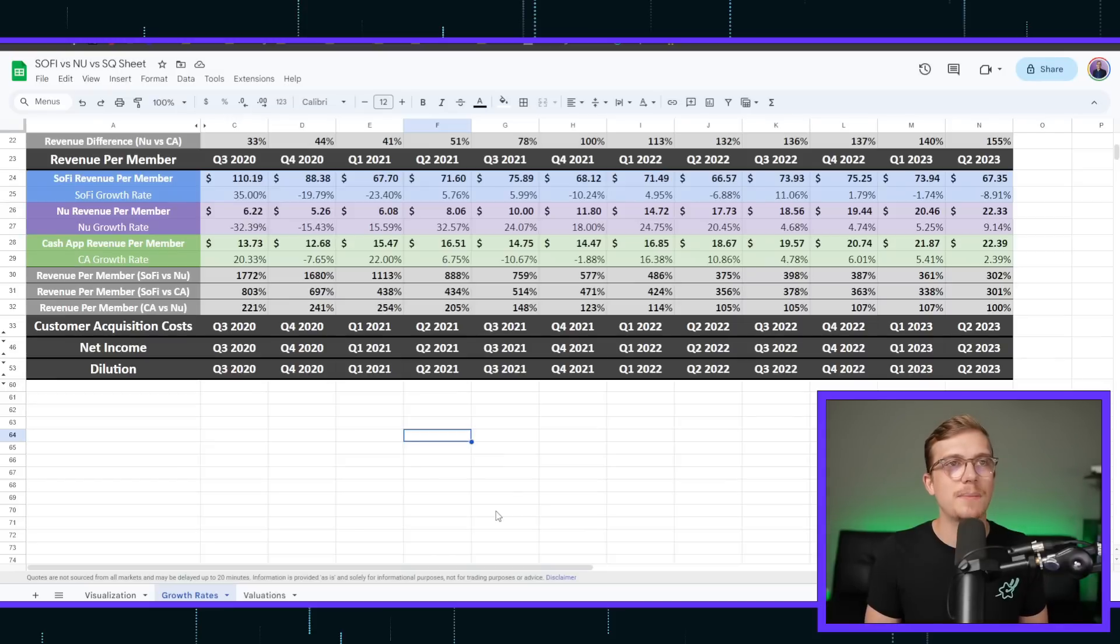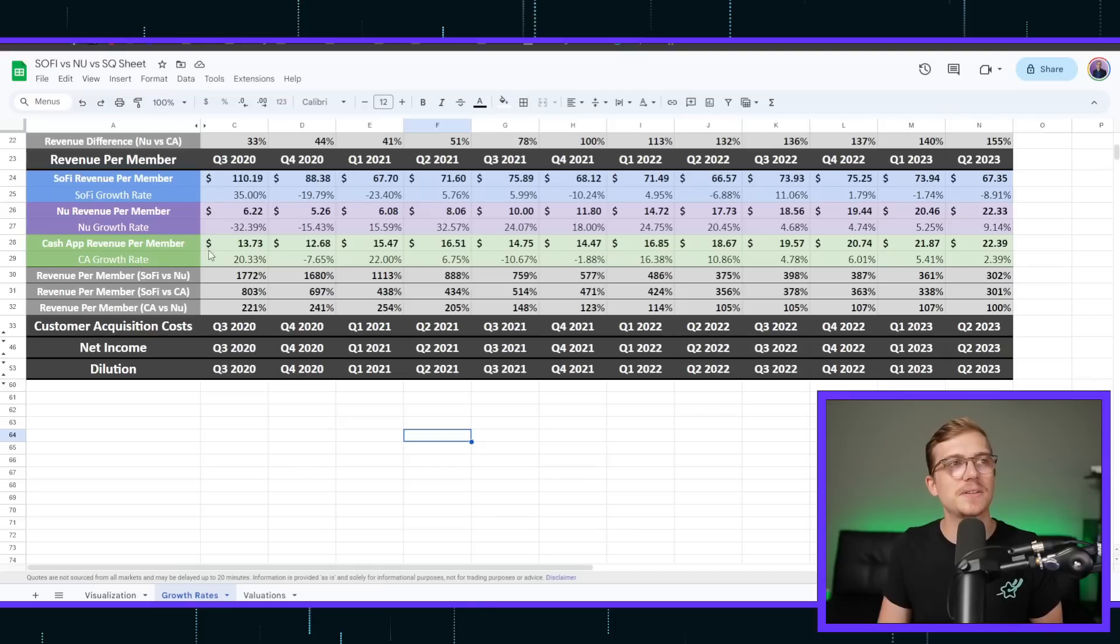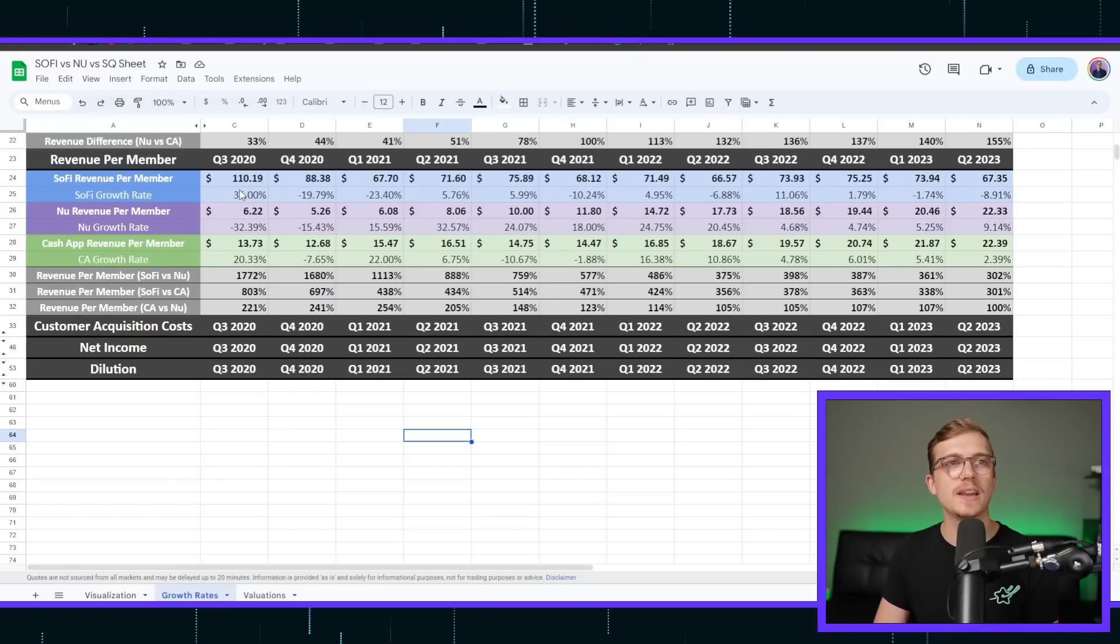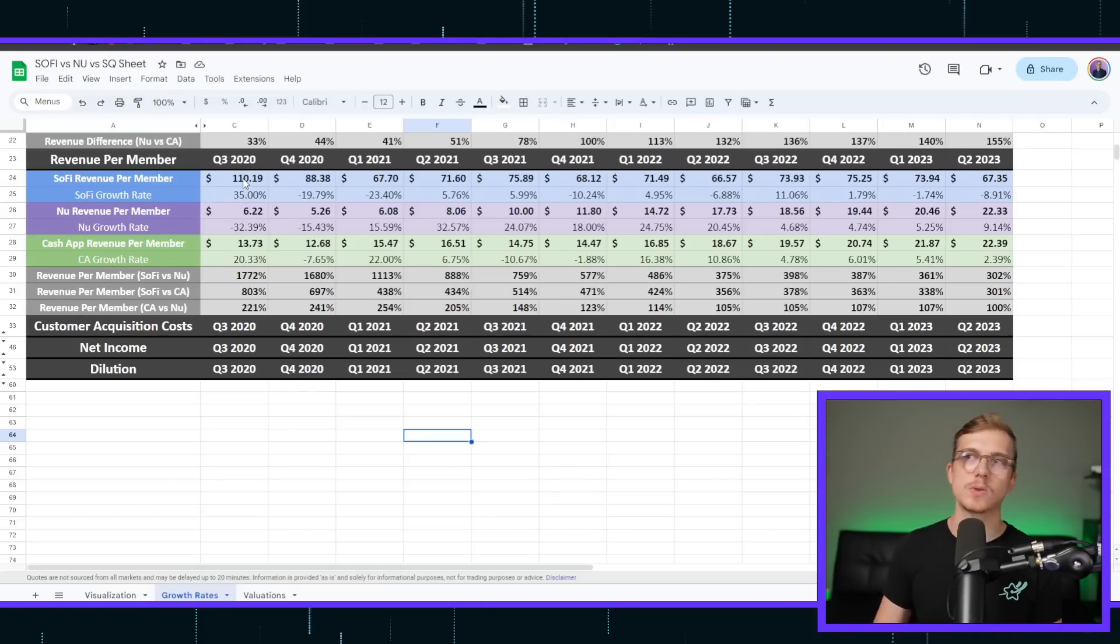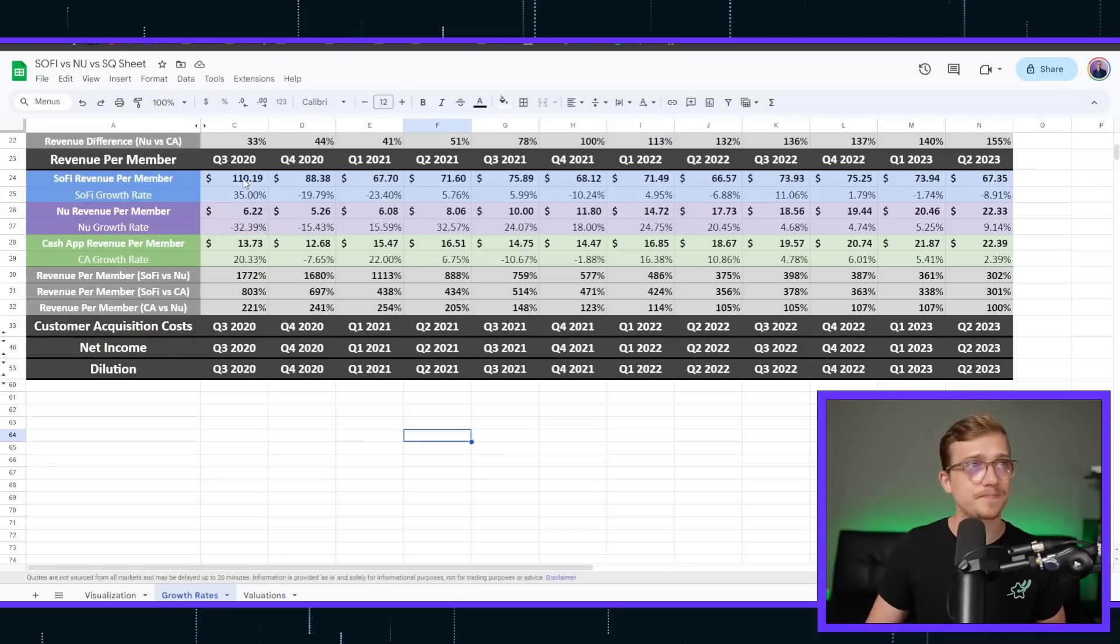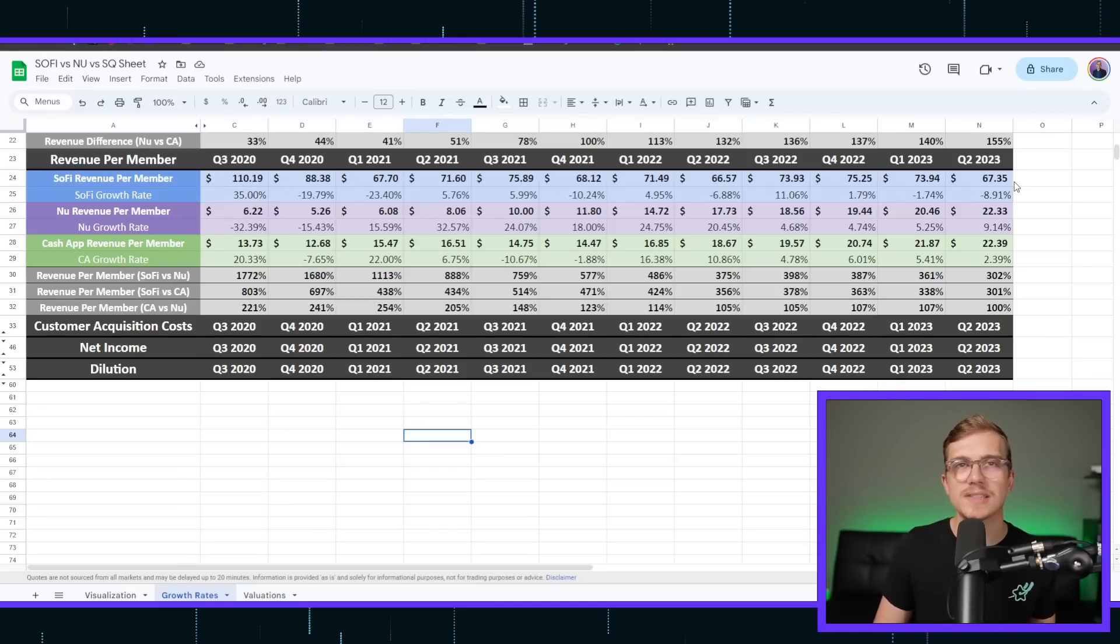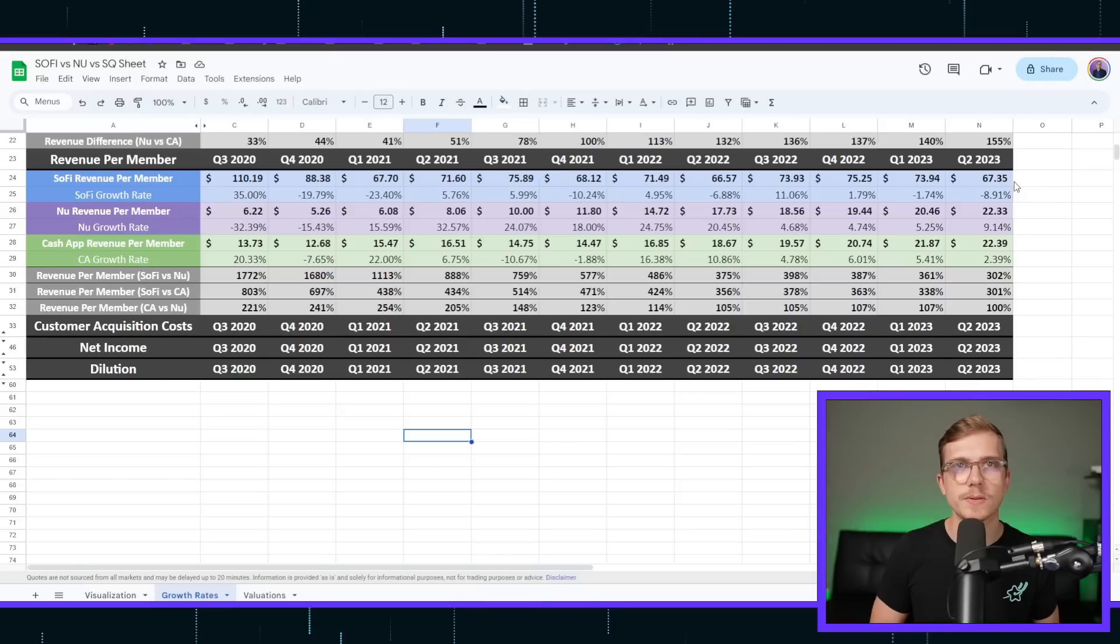That being said, though, NewBank and Cash App are growing probably at a much faster pace than what SoFi is. As you can see, back in Q3 of 2020, SoFi used to bring in a much higher average revenue per user back whenever they were more lending focused. So the revenue per member is at $110 back then all the way to today where it's $67 per person.